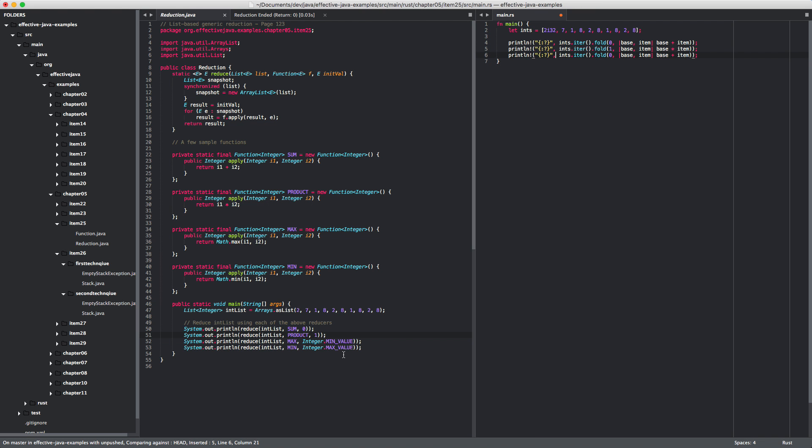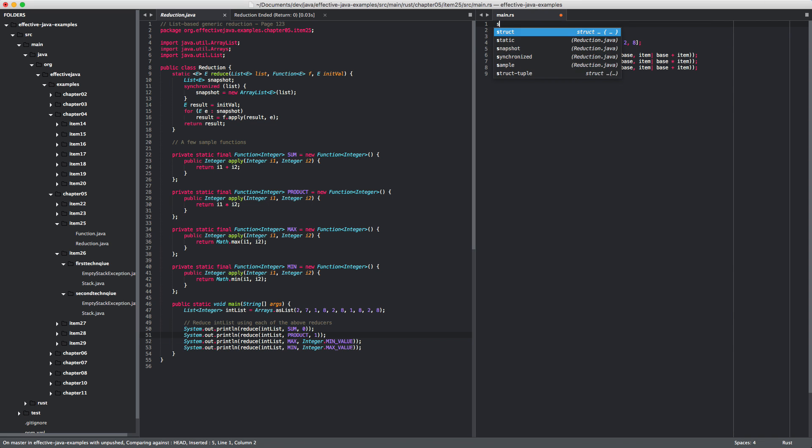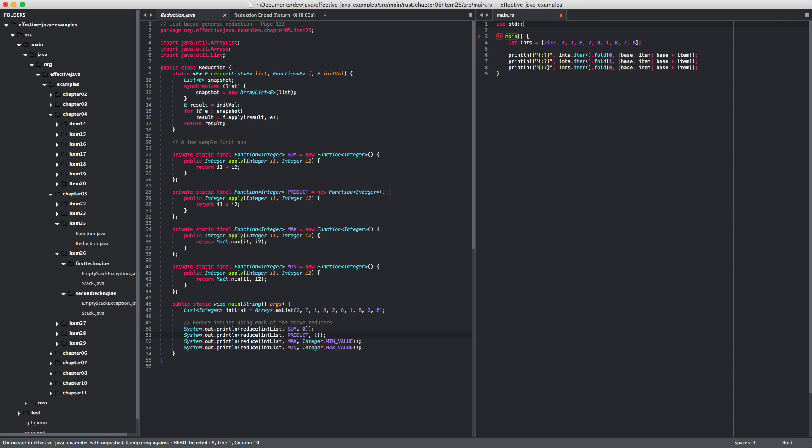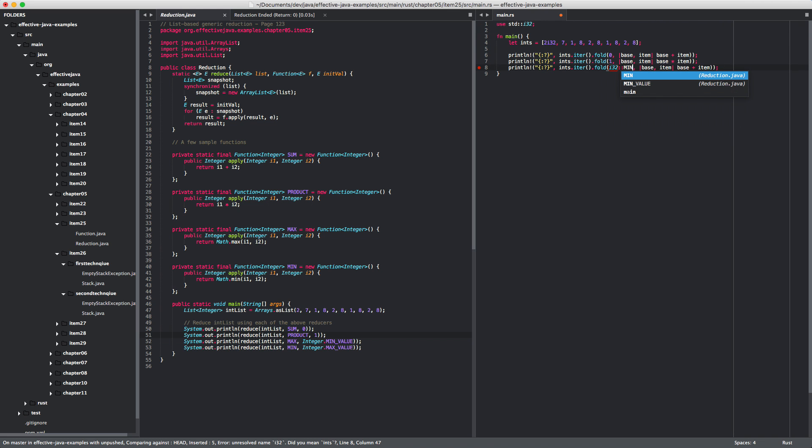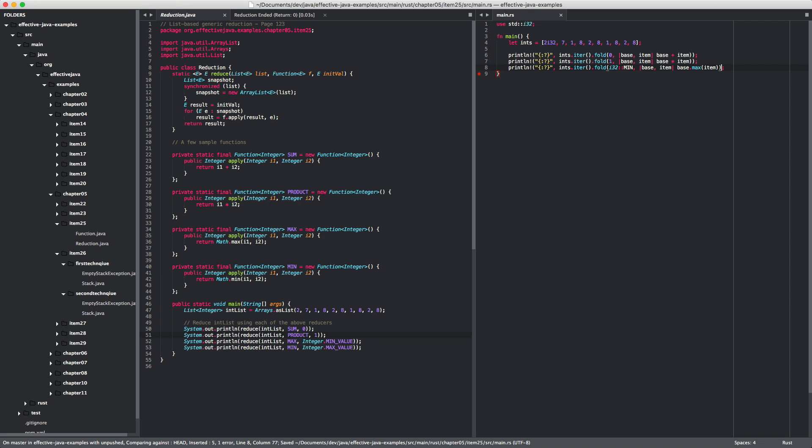So, that's integer min value in Rust. Next, I would use std i32. And we have i32 min. And that is max, the max implementation. I think it's base max item. We shall see. Oh, it doesn't like it because, parenthesis. Oh, look at that.